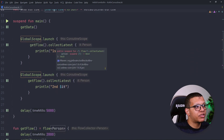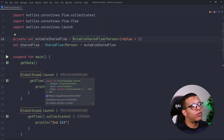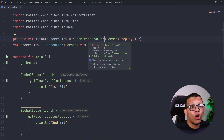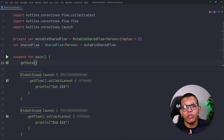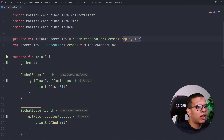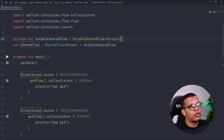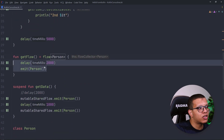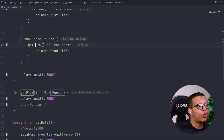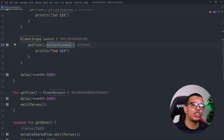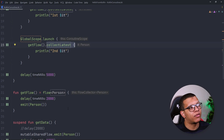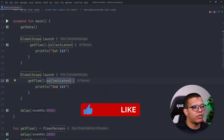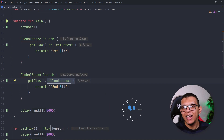To summarize: SharedFlow is shared — same as StateFlow — allowing collection from multiple collectors with the same data. It is a hot flow, so it keeps sending values whether there are subscribers or not. By default replay is zero so no initial value is needed. As opposed to a normal cold flow, which won't execute unless someone is collecting. That's the main differences between SharedFlow, normal flow, and StateFlow. Thanks for watching — don't forget to subscribe.